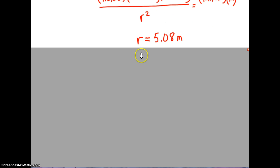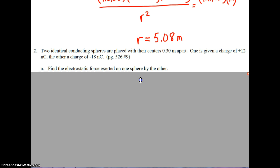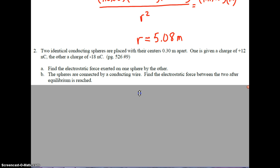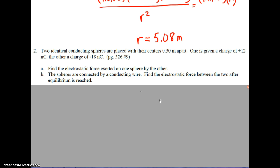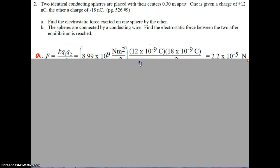Problem two. Two identical conducting spheres are placed with their centers 0.3 meters apart. One is given a charge of positive 12 nanocoulombs, the other a charge of negative 18 nanocoulombs. Part A: find the electrostatic force exerted by one sphere on the other. Part B: the spheres are connected by a conducting wire — find the electrostatic force between them after equilibrium is reached.